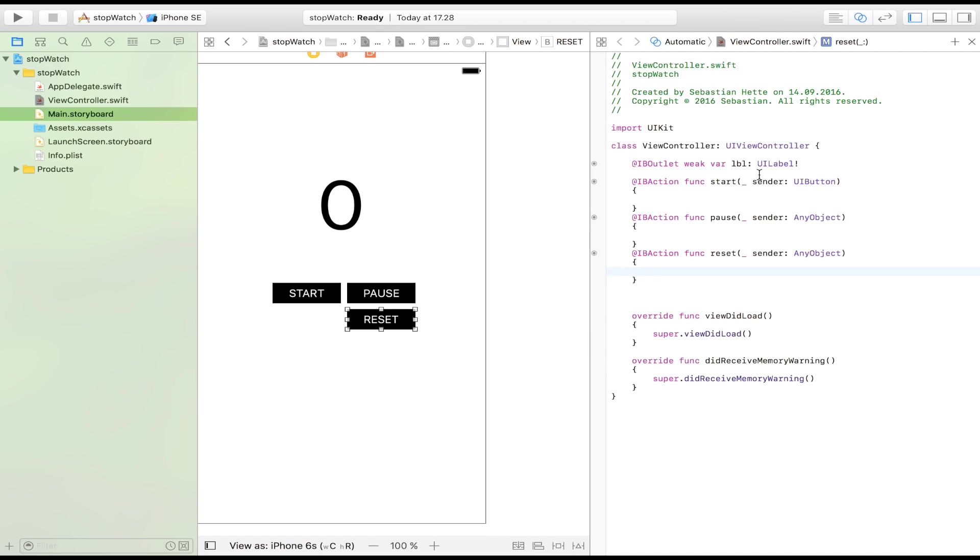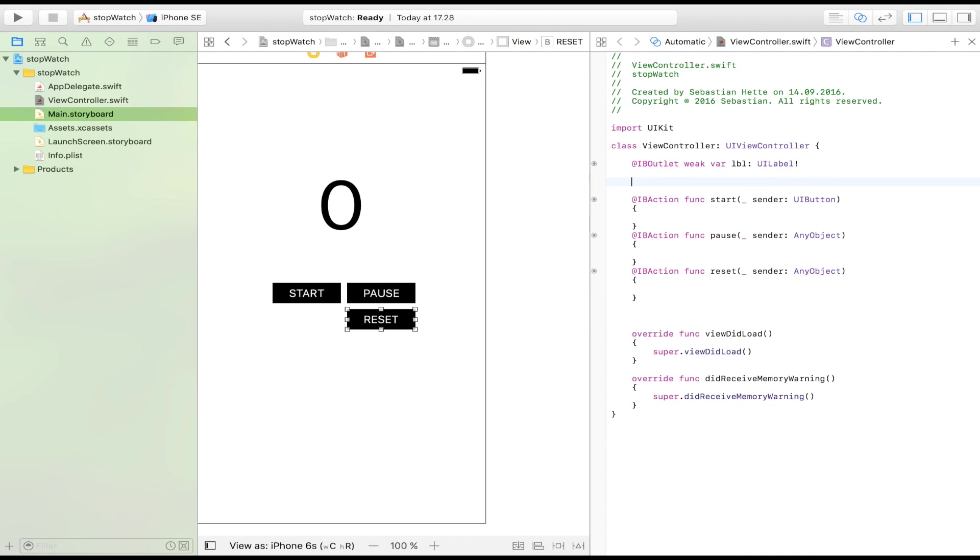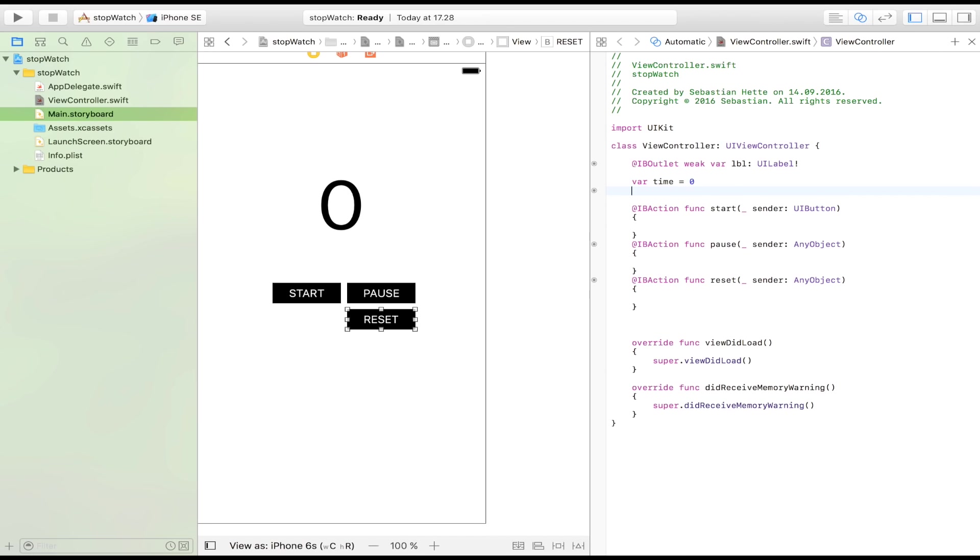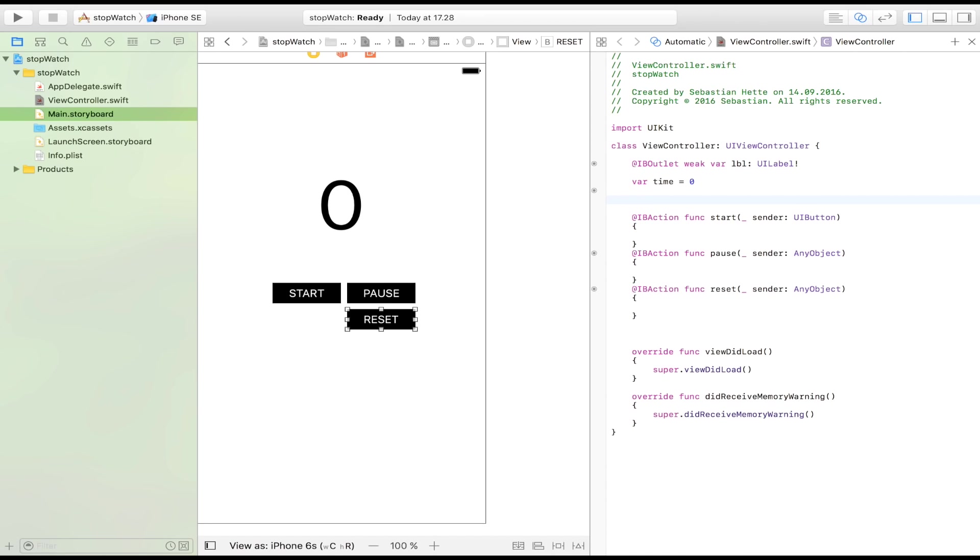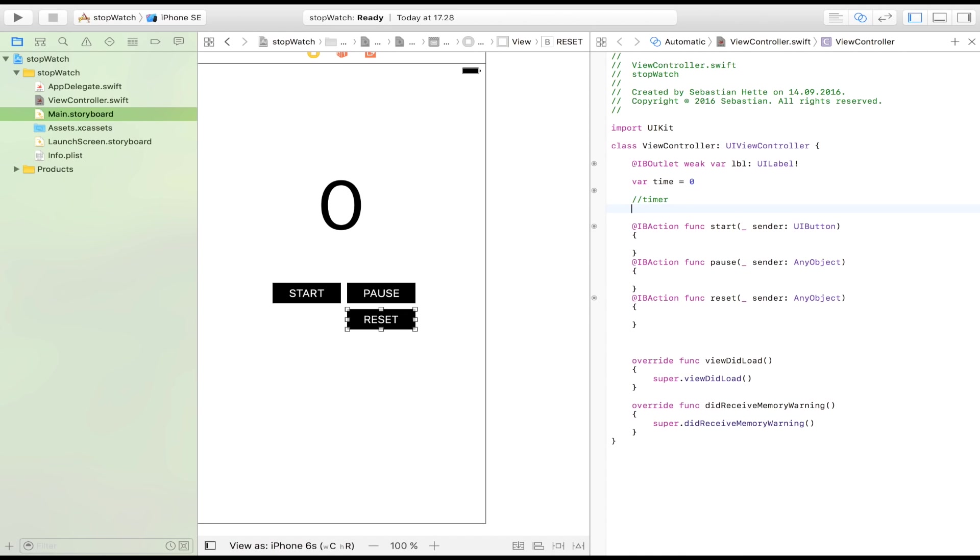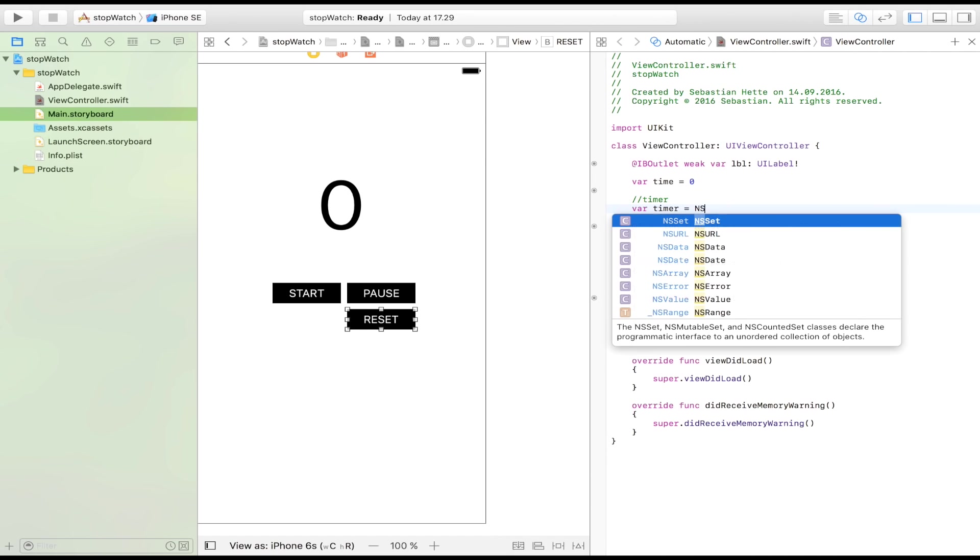And now to the timer. First of all, we need a variable that's going to keep track of the time. So we're just going to call it time, simple enough, and it's going to be equal to zero to start with. So that is our variable that keeps track of time. Now to our timer. We're going to call it a timer, and it's going to be an ns timer.